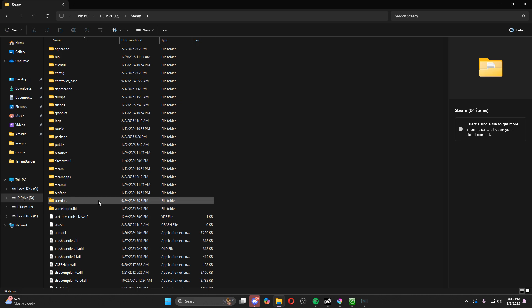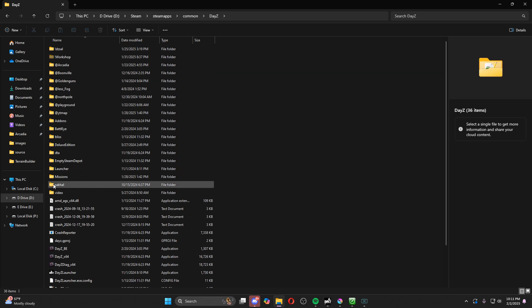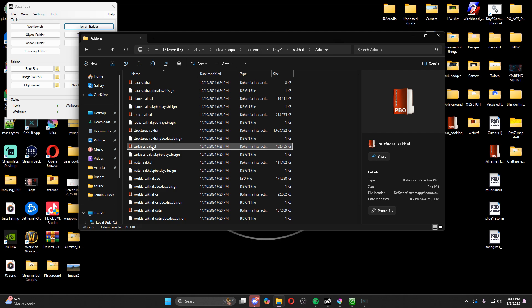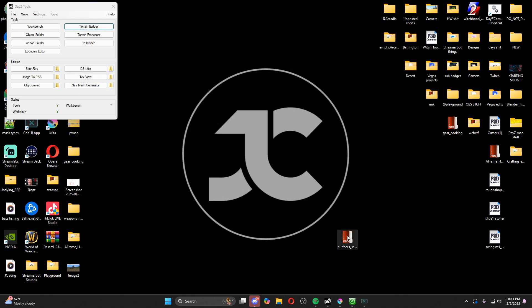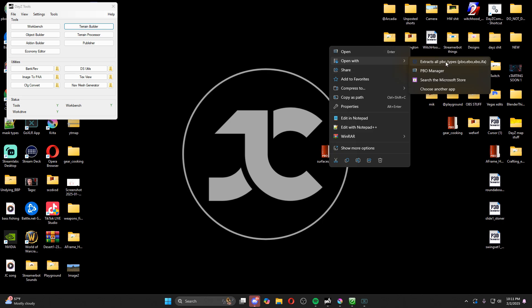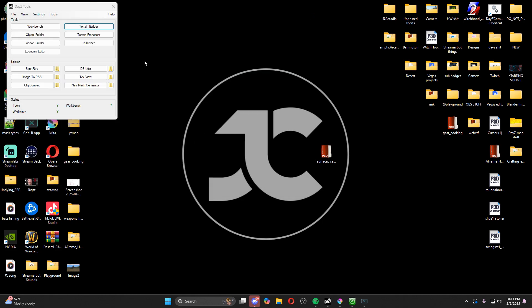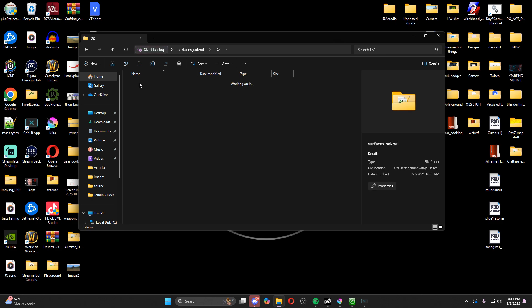Go wherever your DayZ is installed, go to your Steam apps, go to Common, come down to DayZ, and open up the sakal folder add-ons. Here are the add-ons — what we're looking for is surfaces_sakal. Right-click and just copy it to your desktop — you don't want to move it, just copy it. Once it's on your desktop, right-click, open with, and extract all PBO. You need Mikero's Tools for this. Once you extract it, it'll come to your desktop inside a folder with a DZ folder and then surfaces_sakal.